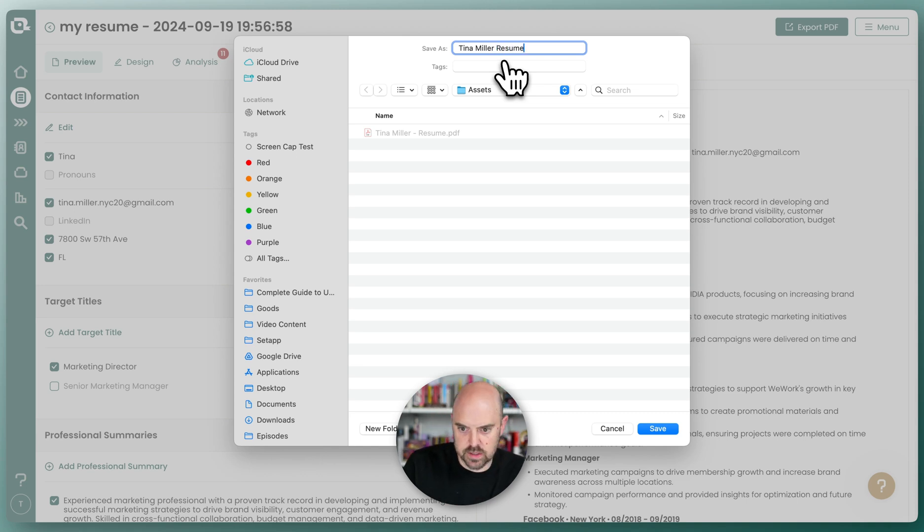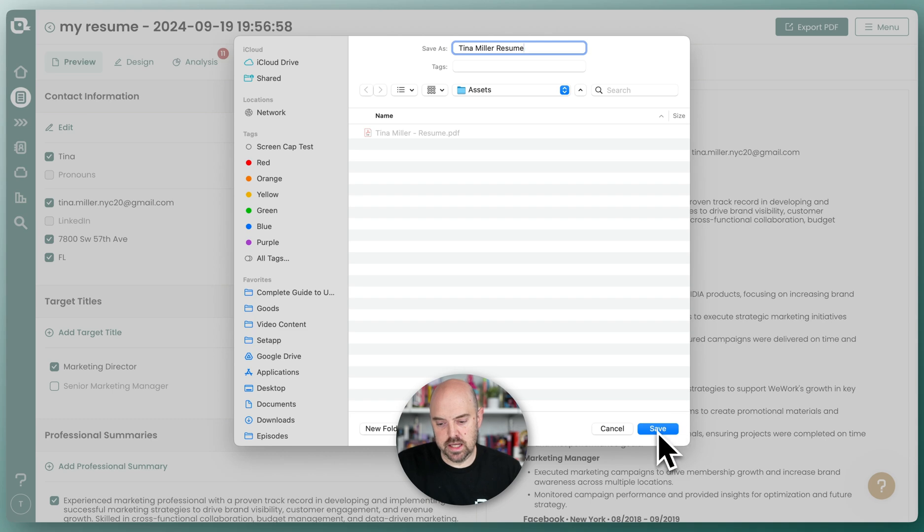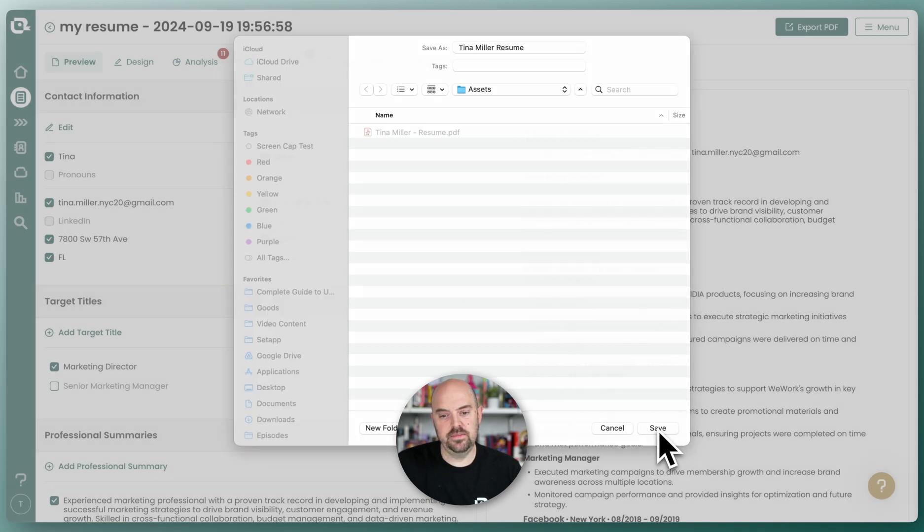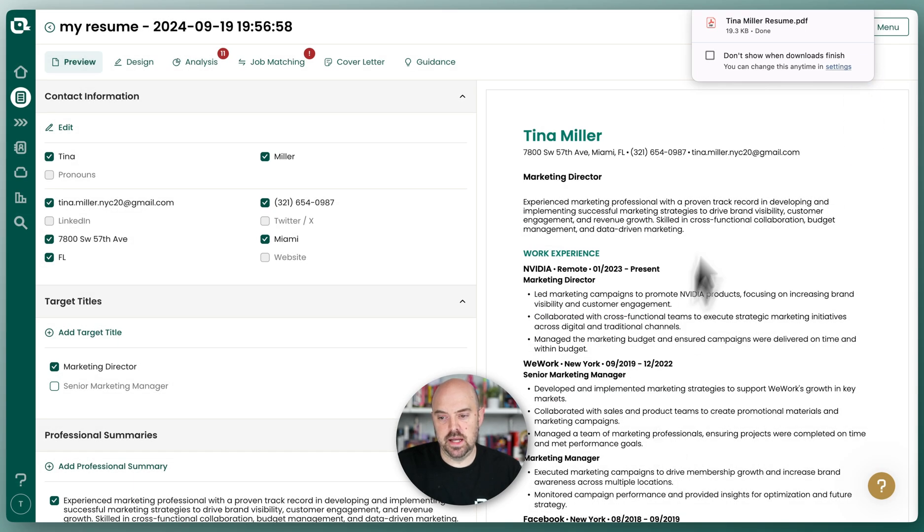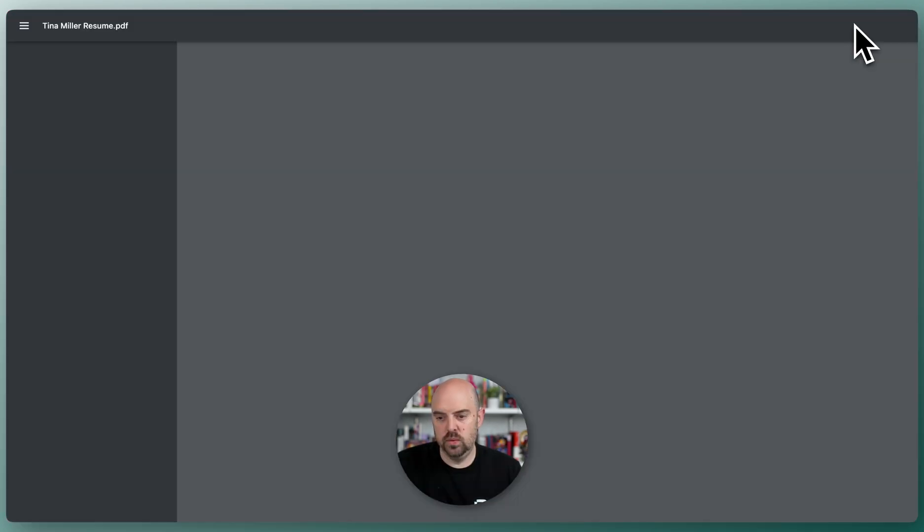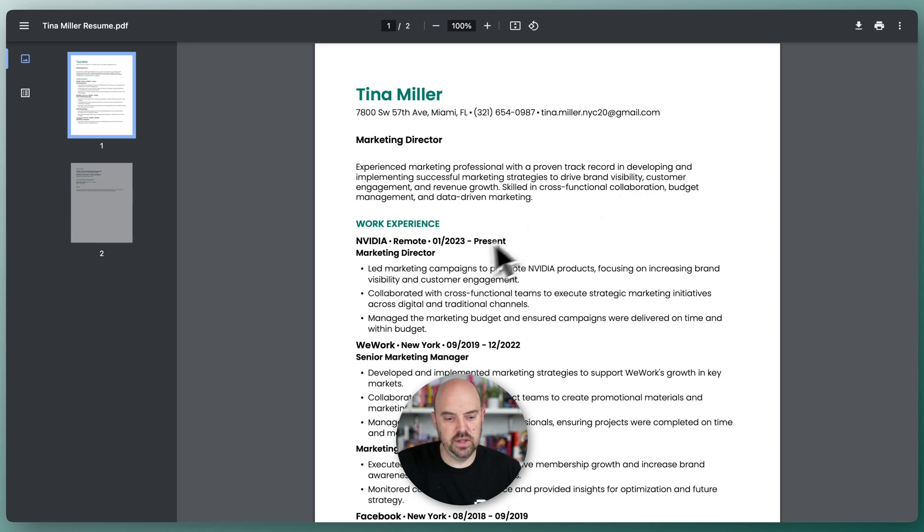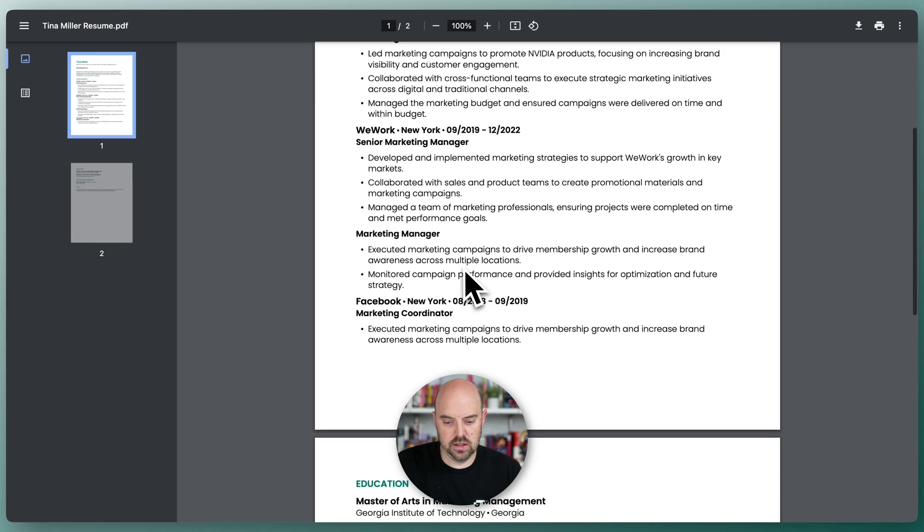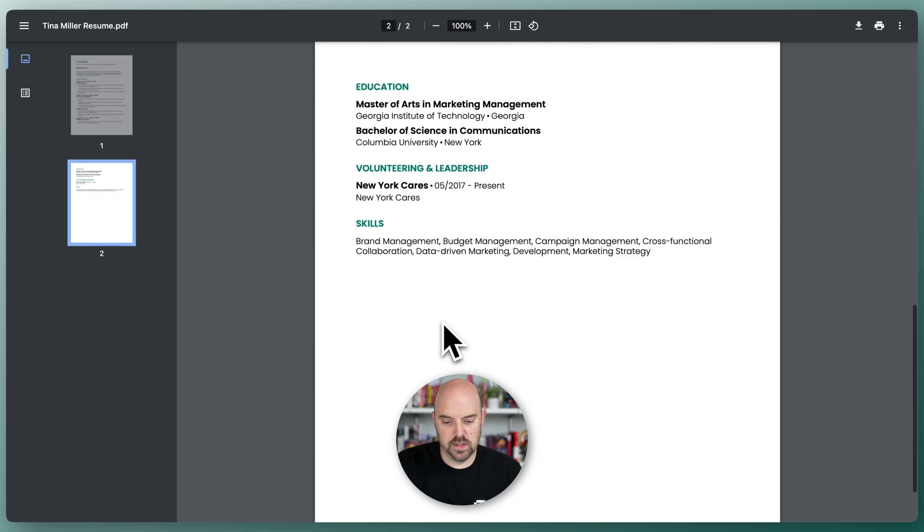You could add resume if you'd like, and we'll go ahead and save that. And now that's been opened up and we can see it if we'd like. And there you go, resume.